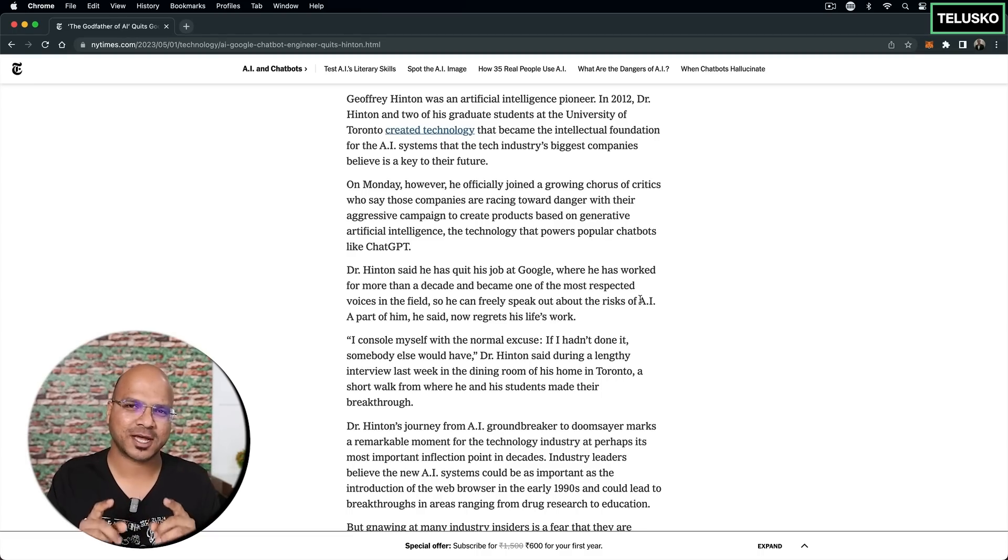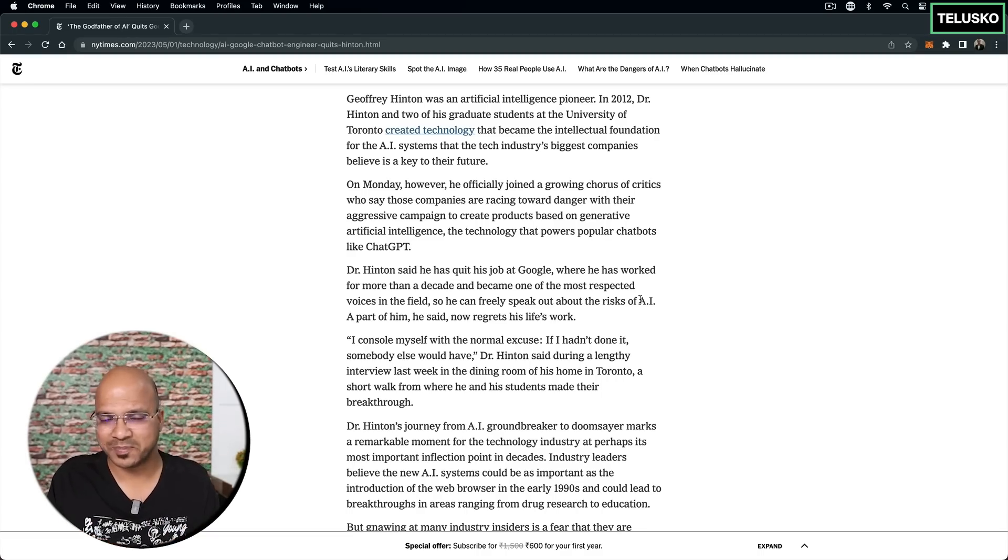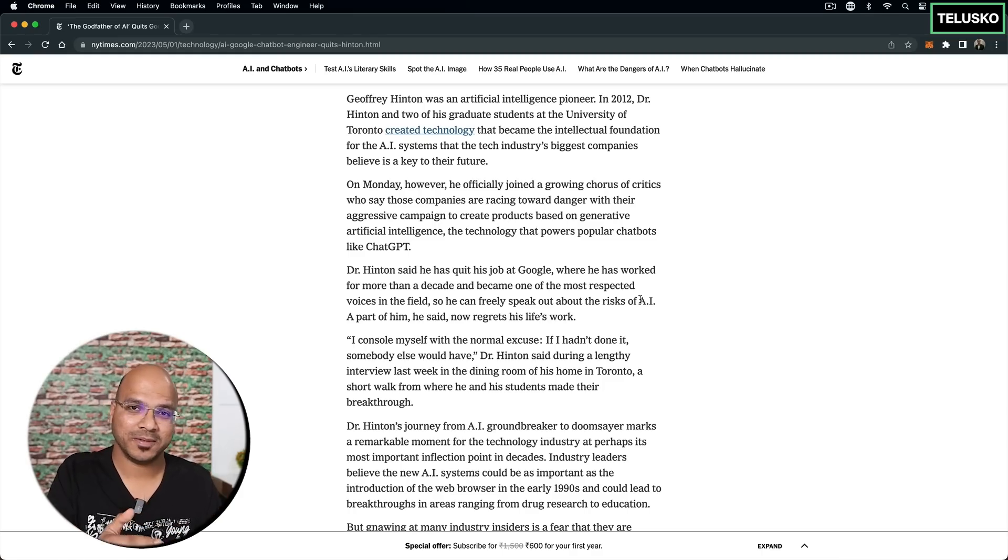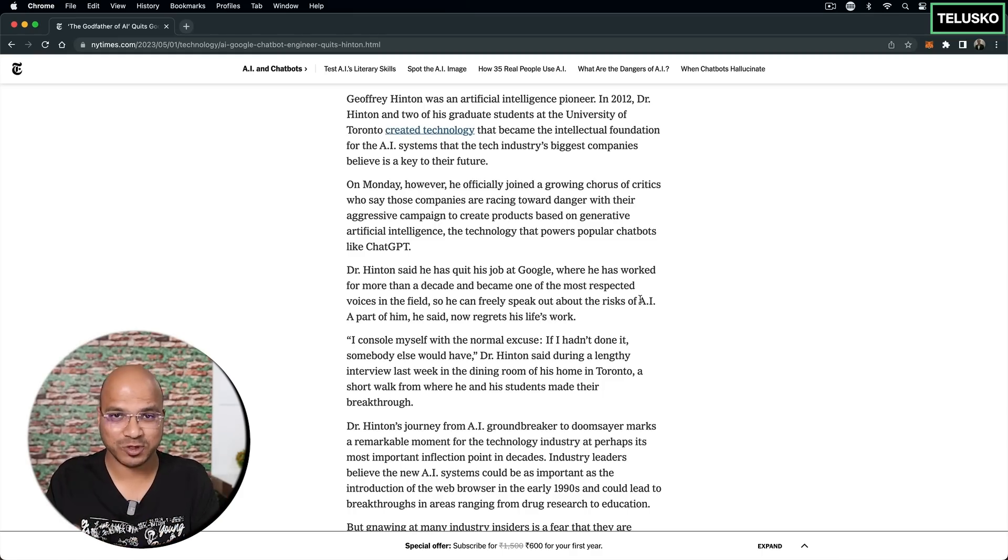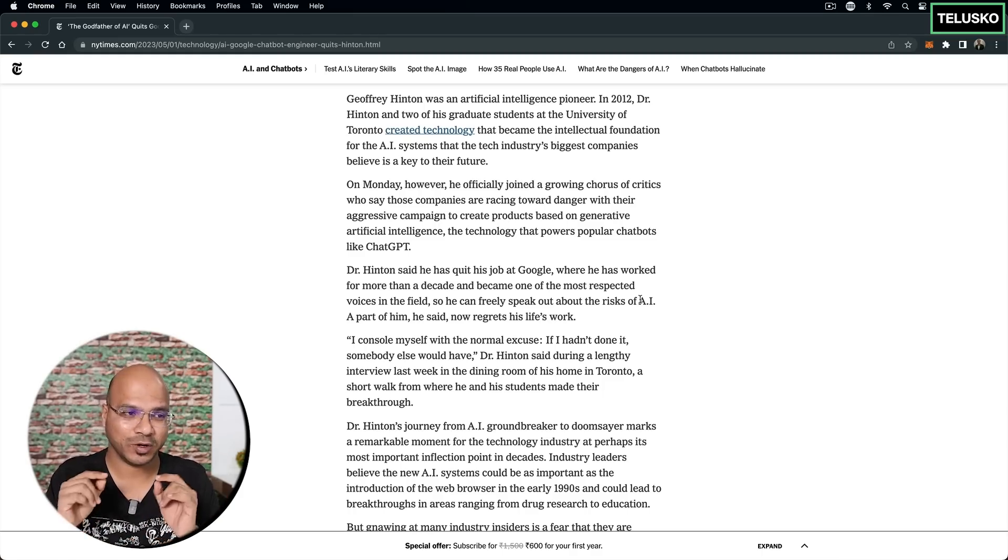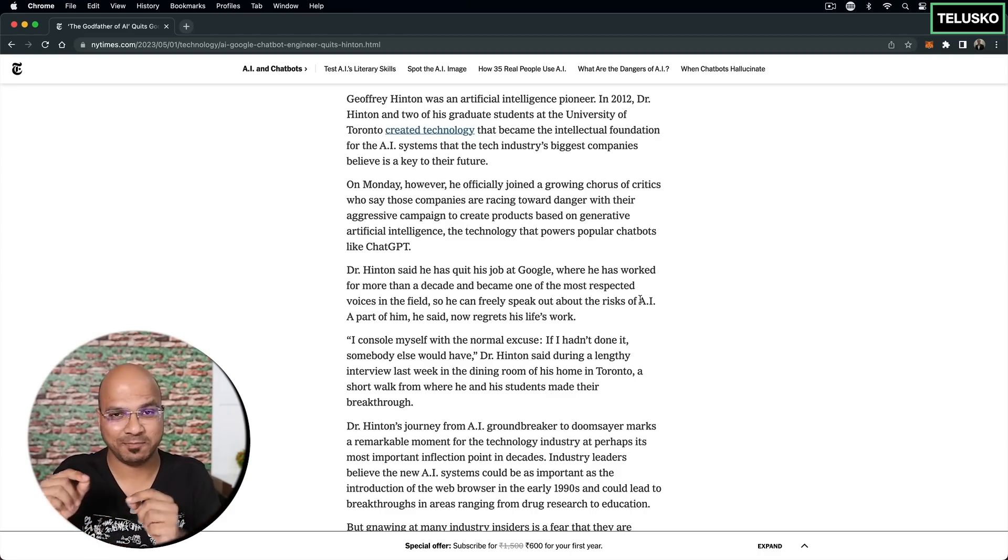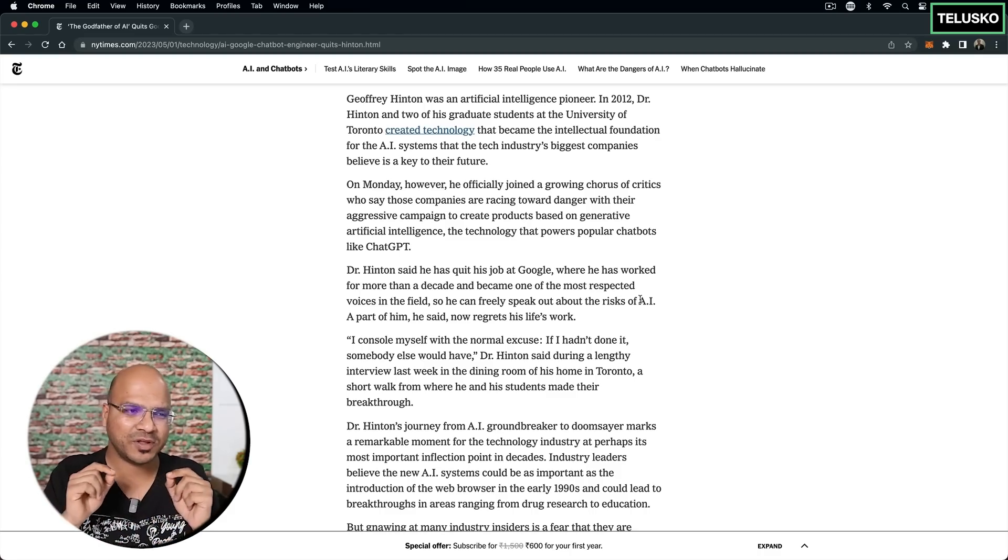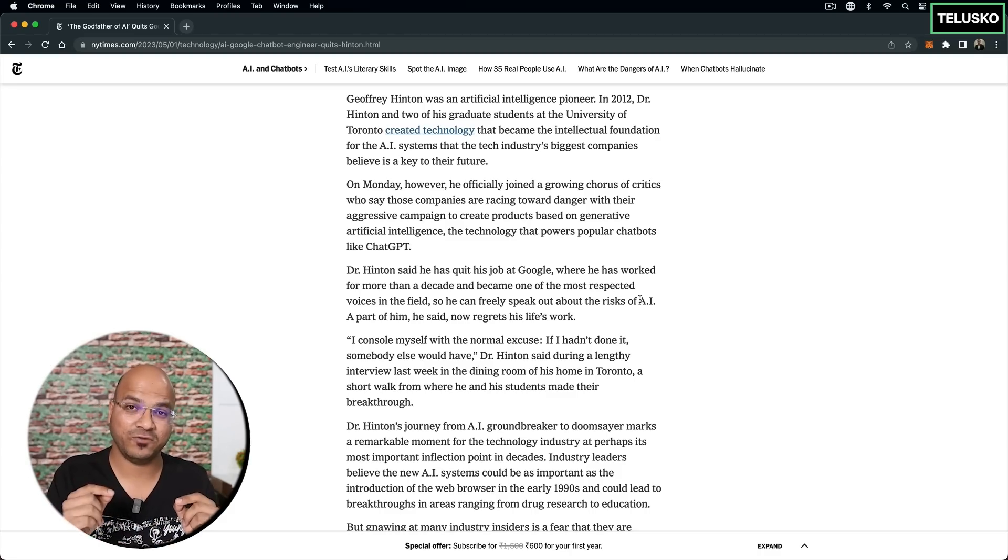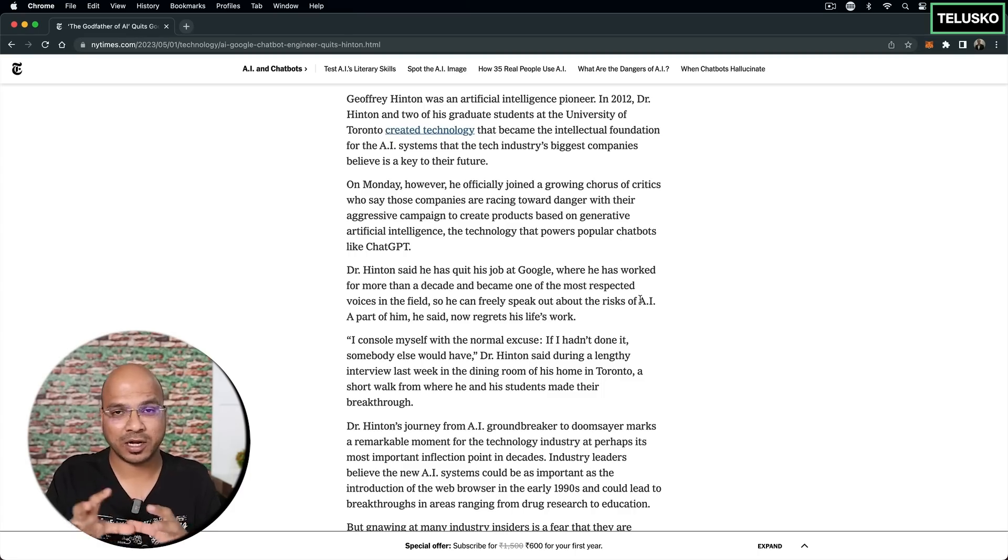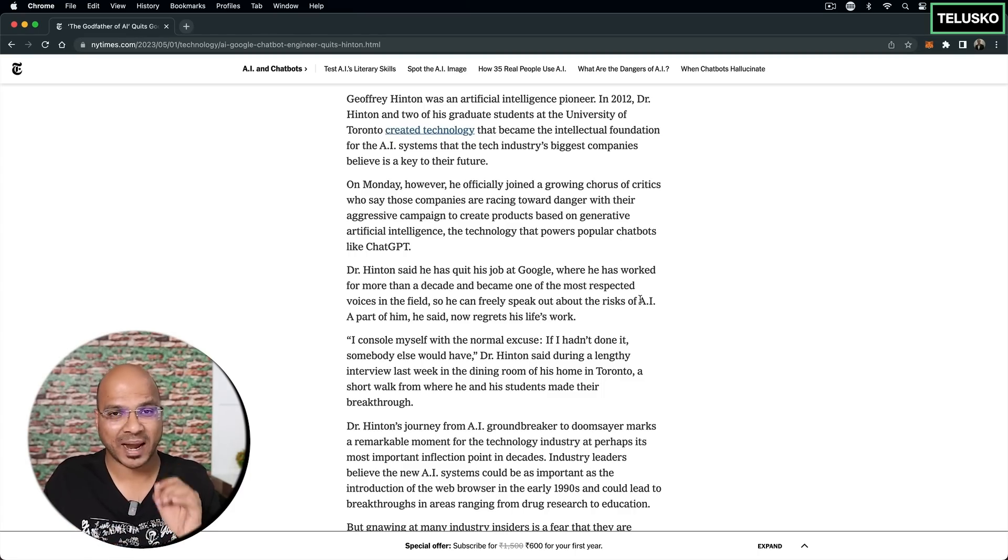And the moment competition comes into picture, you know, people say everything is fair in war. Now it's a war - who can build a better AI solution and their solution should be adopted by the people. They will try to give more features to the world. And the moment you say more features which is not under control, can lead to bad things.